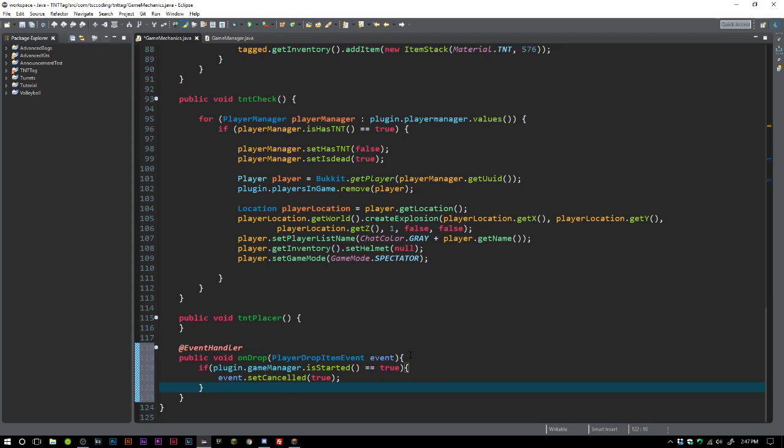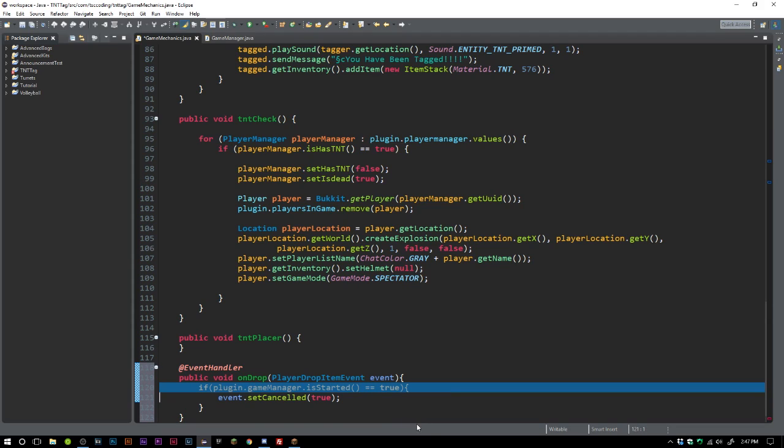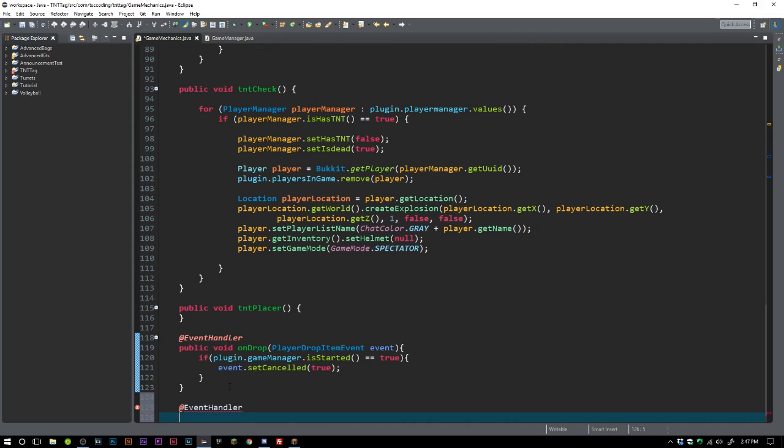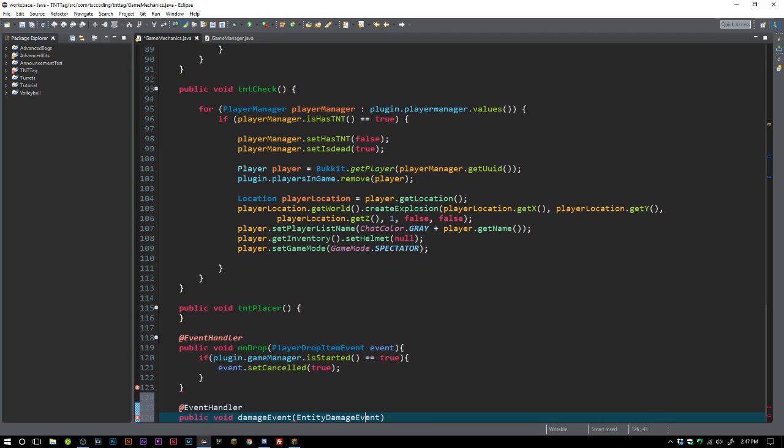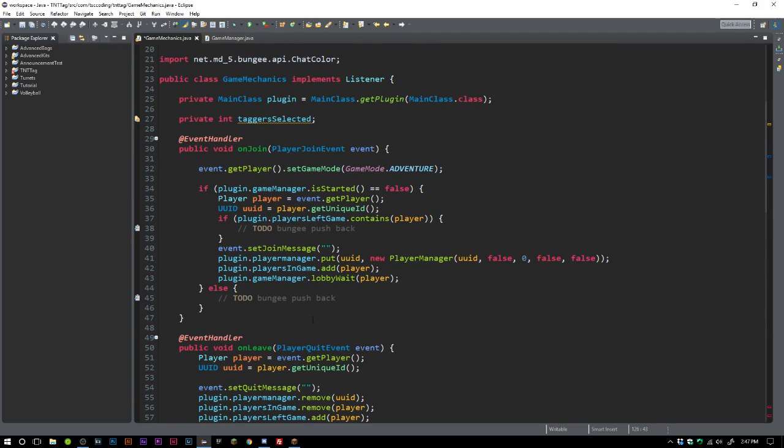Really, since this is going to be its own server, you could just completely set this to event.setCancelled, but as far as testing purposes you're going to want to say if the game is started. If you have already implemented Bungie, you can just set that true forever. I'm gonna grab another @EventHandler, public void damage, EntityDamageByEntityEvent.